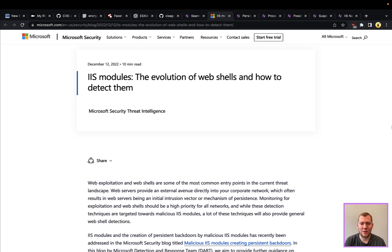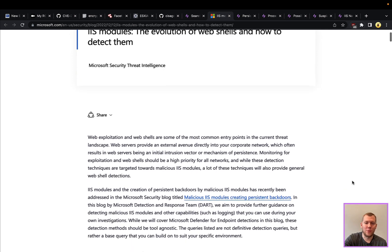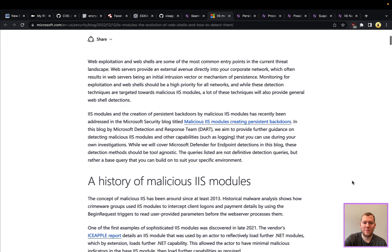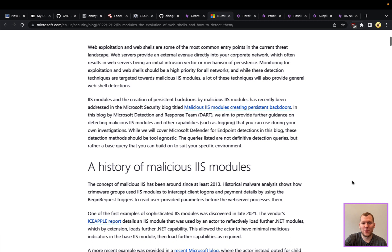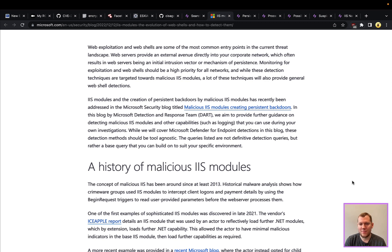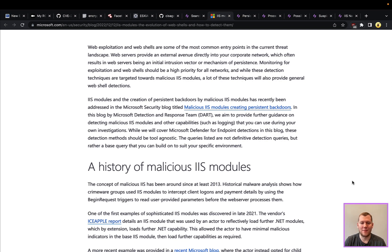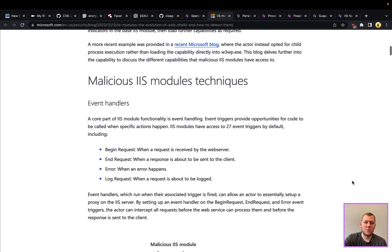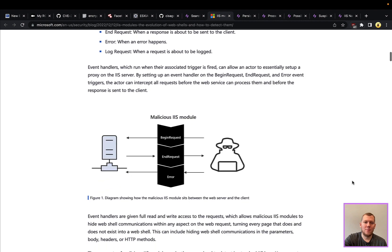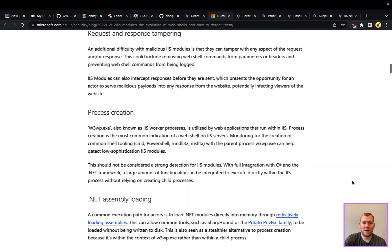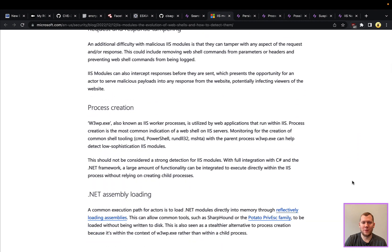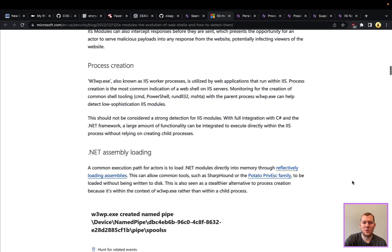This is some threat intelligence that was put out by Microsoft's DART team. Again, they're a very elite group within Microsoft that's tracking a lot of nation-state threat actors, and they've seen an increase in malicious IIS modules as persistent backdoors. We've talked previously about those attacks like ProxyShell and OSSRF. This is one of those things that can happen afterwards—how can they, once they get that remote code execution, persist on these machines and then use that malicious module to do some stealthy other activities here? This is a really good in-depth blog post that talks about a little bit more generally how these modules work, some different ways that you can detect them, and also some ways that they can evade detection.